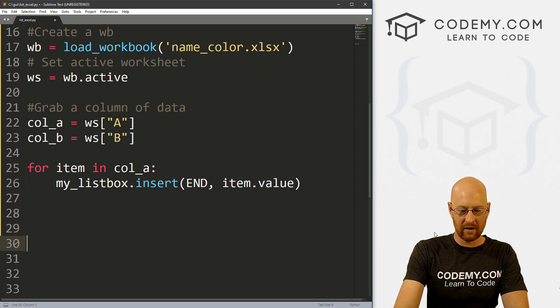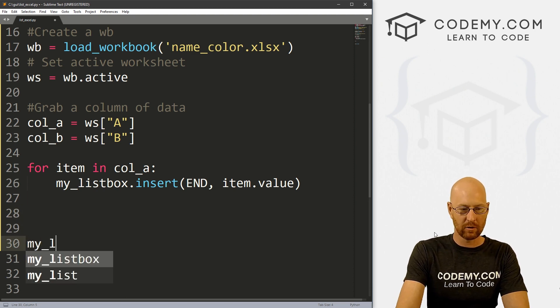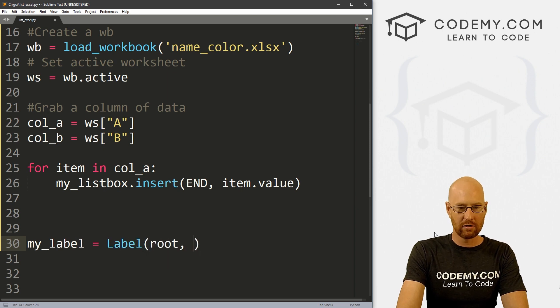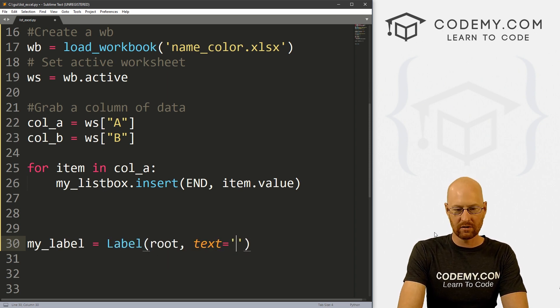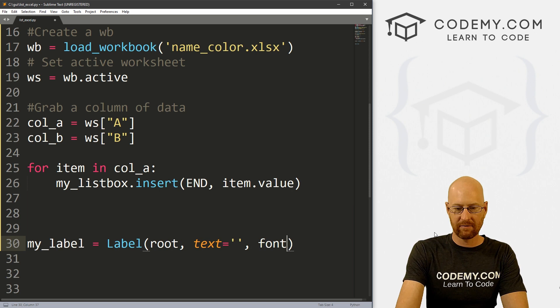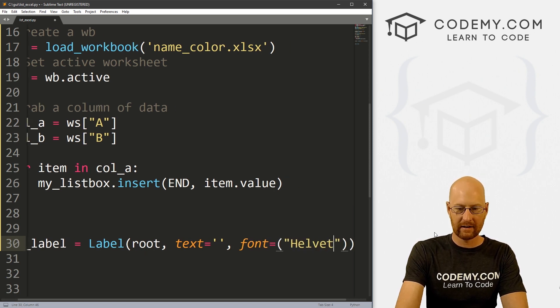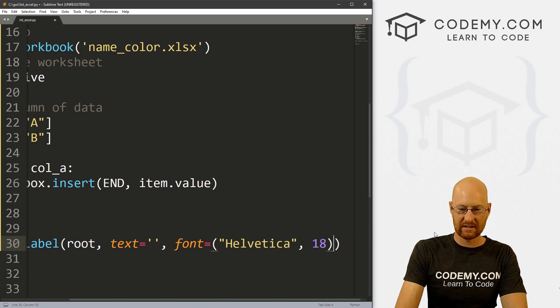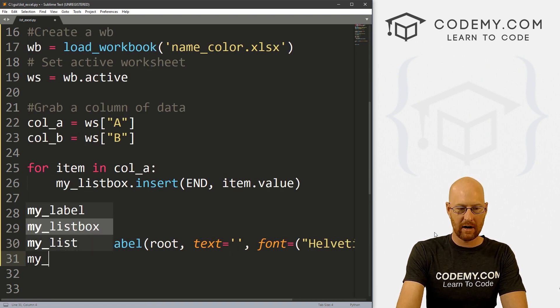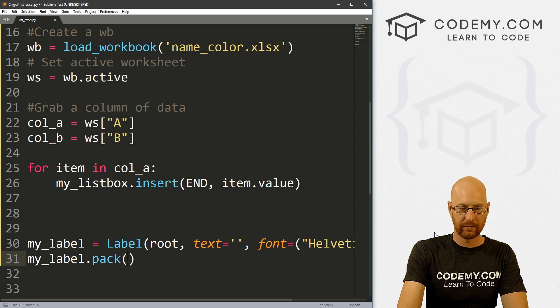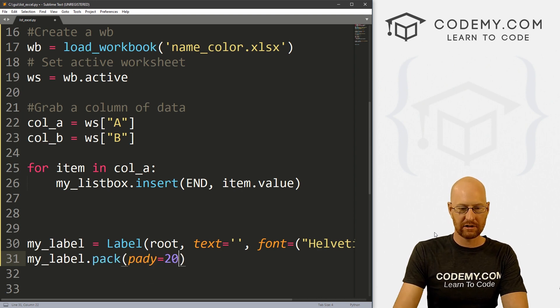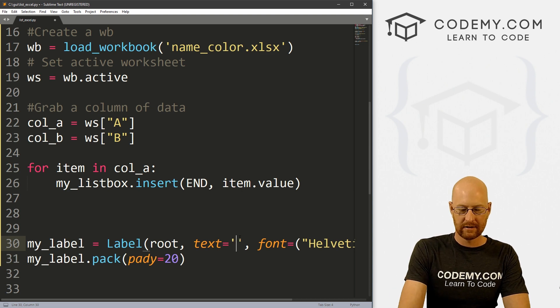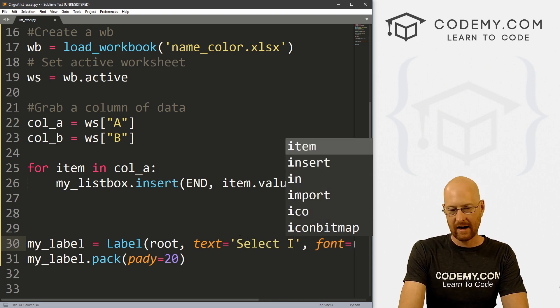So now let's come down here and let's create a label. So let's go my_label. And this is going to be a Label, we want to put it in root, want the text to equal nothing. And let's give this a font equals, let's just go Helvetica. And let's make this big. So let's say size 18. And then let's go my_label.pack. And let's give this a padY of 20 just to push it down screen a little bit. And let's put here select item, I guess.